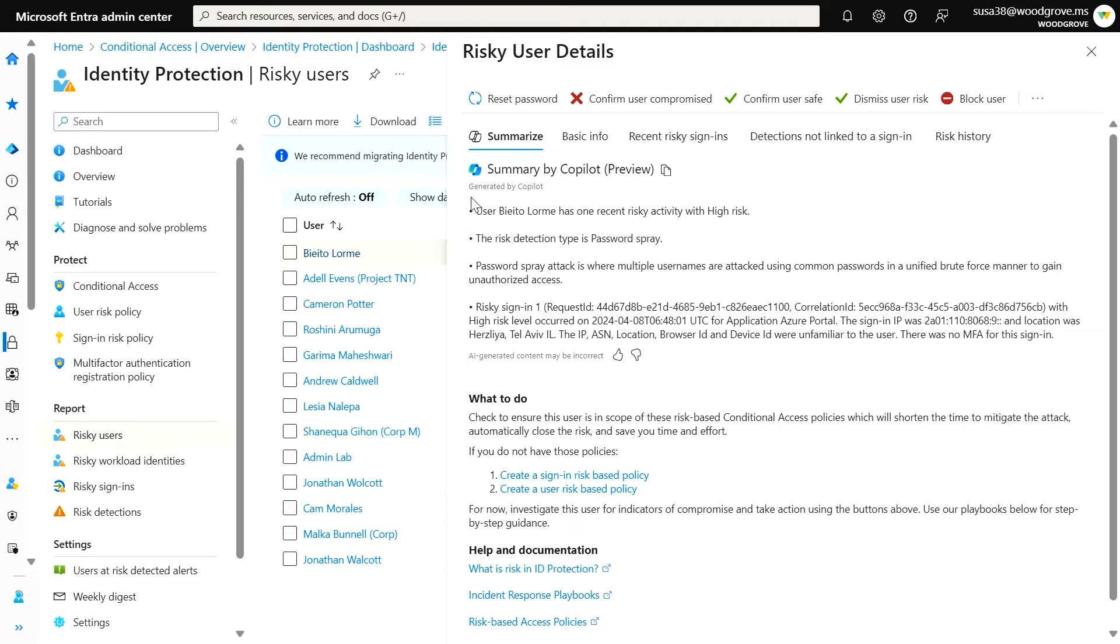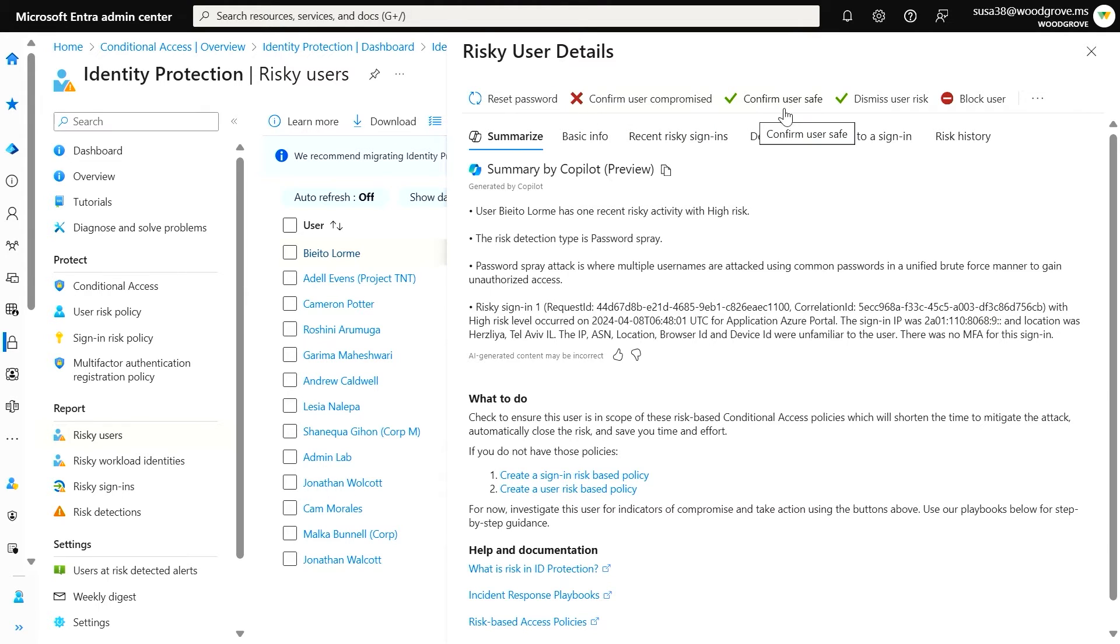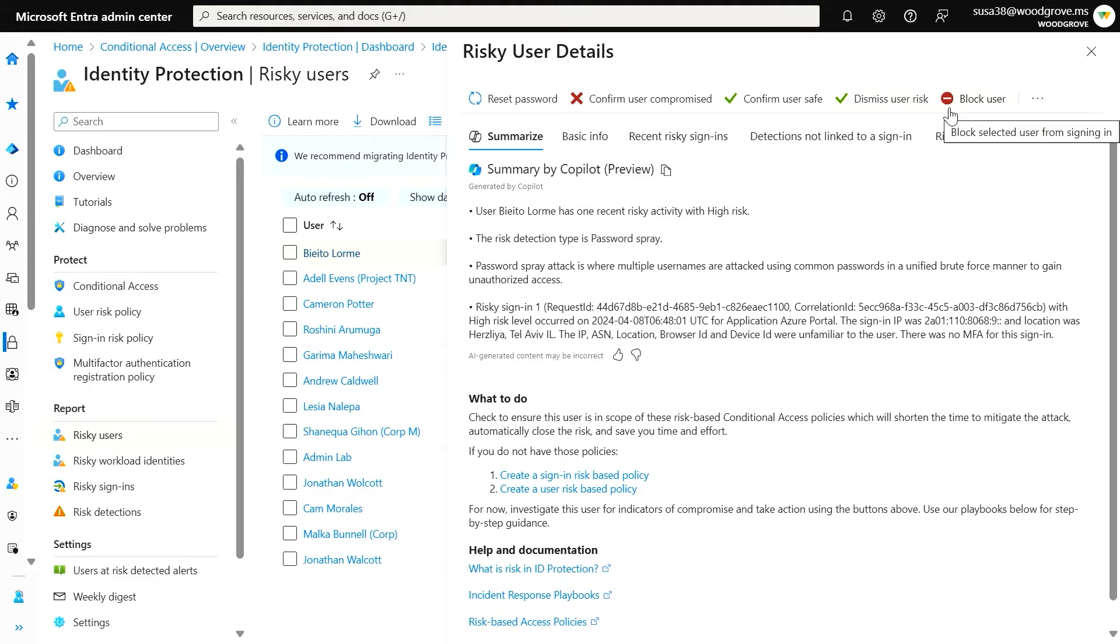For this user, I can reset their password, confirm the user as compromised or safe, dismiss the user risk, or block them.